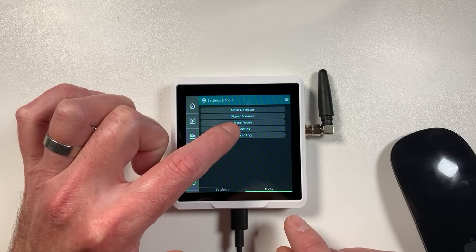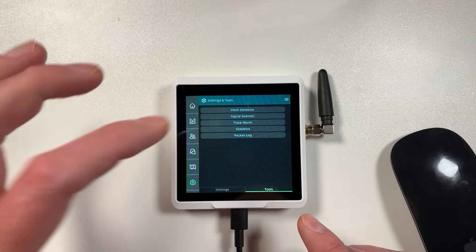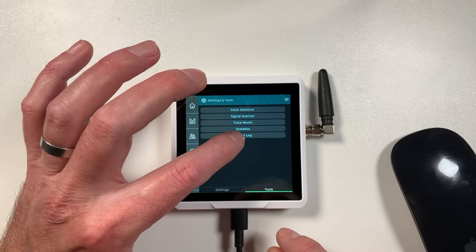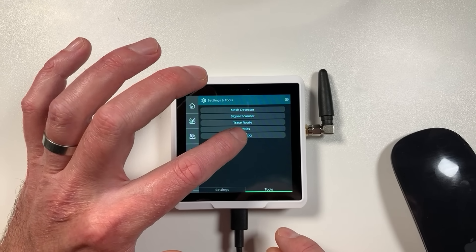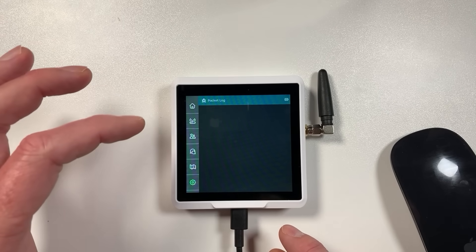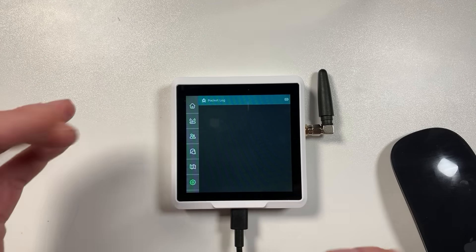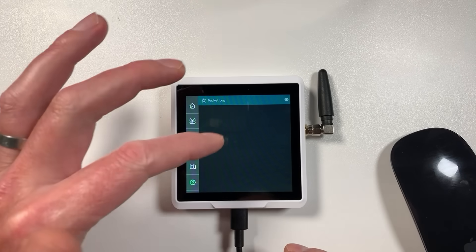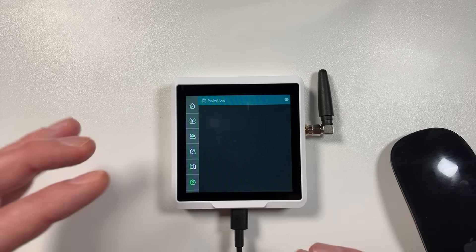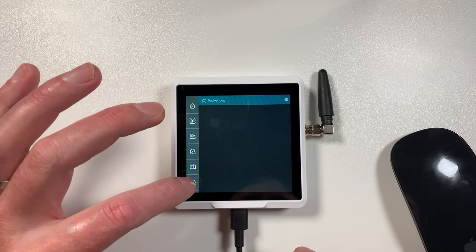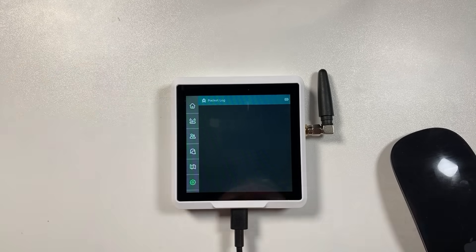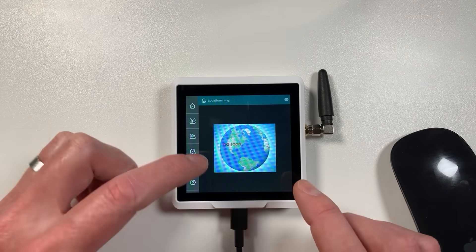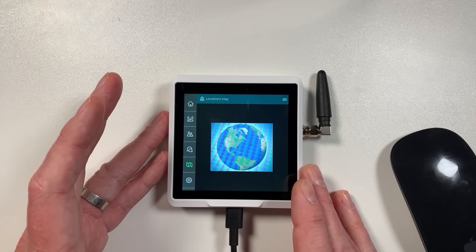You've got a statistics page here as well which is pretty useful for finding out if anyone's spamming packets on the net. And you've got a packet log as well which when you open for the first time it will start populating and that gives you like more raw packets of what's coming in and going out of the node. It's really clever stuff guys.